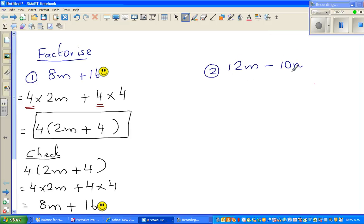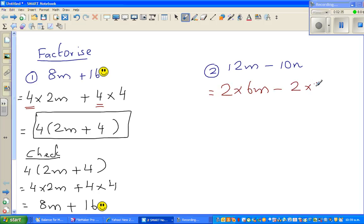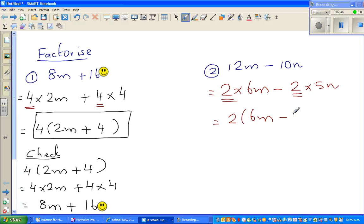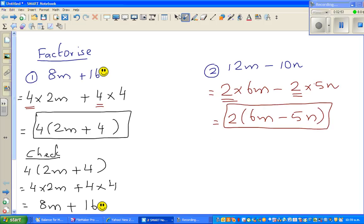Now, which is the highest number that goes into 12 and 10? 2 is the highest number. So I can write 12m minus 10m as 2 times 6m minus 2 times 5m. Factoring out 2, you write 2 times open bracket 6m minus 5m, close bracket. That is the answer.